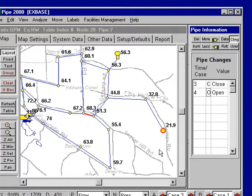The changes can be set up for regular simulations, or these could be times. If this were an extended period simulation, then this would be at time 3 and at time 4.